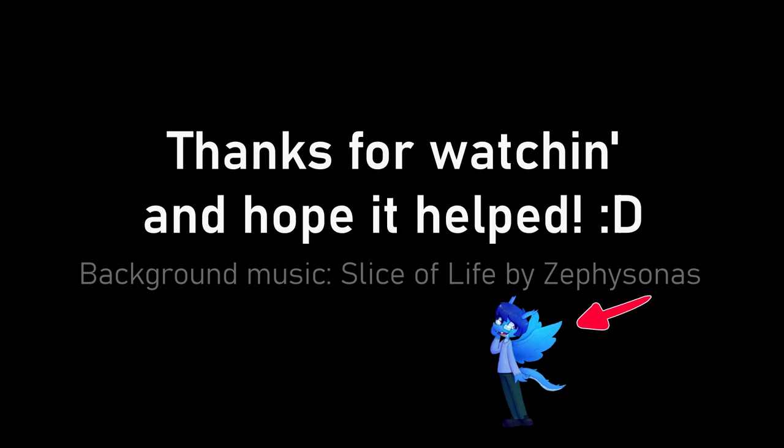And yeah, that's pretty much the whole tutorial. I hope that was kind of helpful and not too confusing or anything. Cause I tried to make it beginner friendly, but if you have any questions, just leave it in a comment and I'll try to answer it. So yeah, thanks for watching.